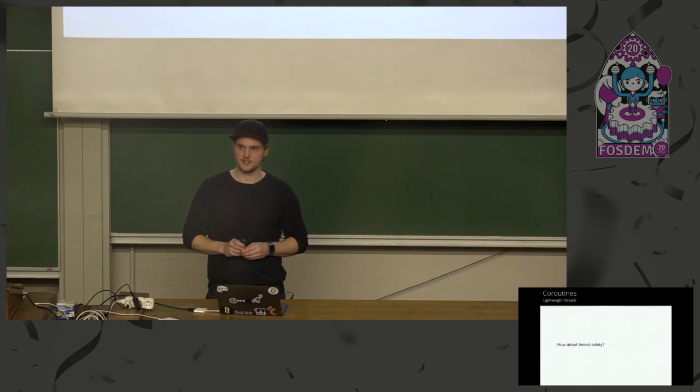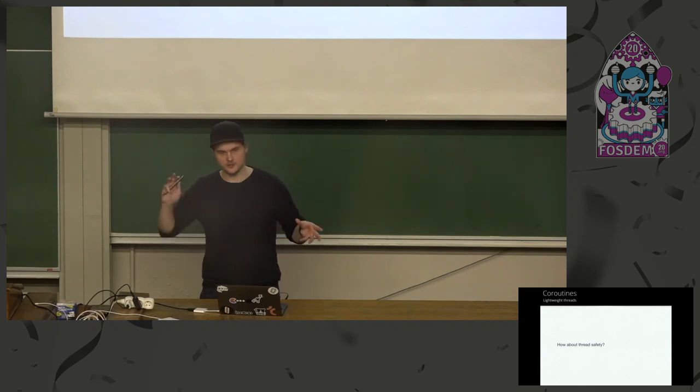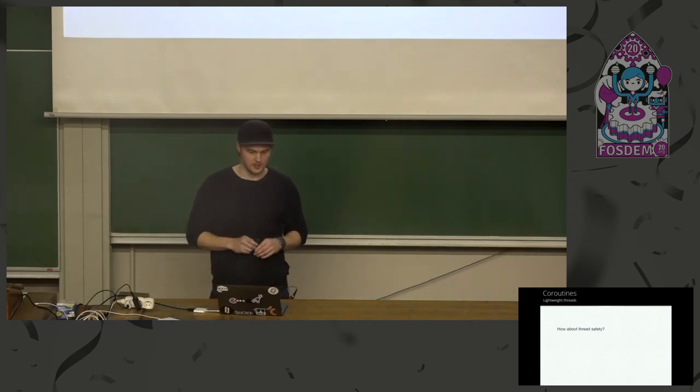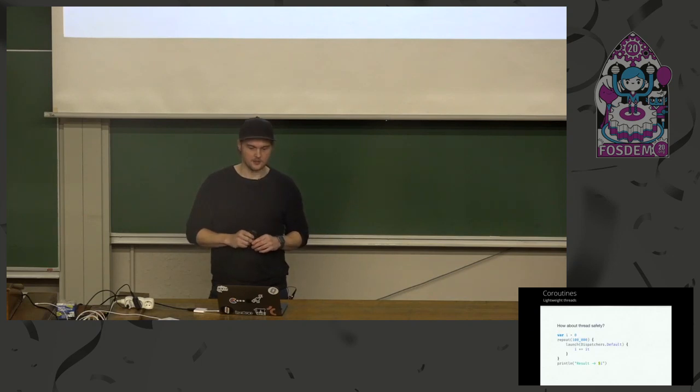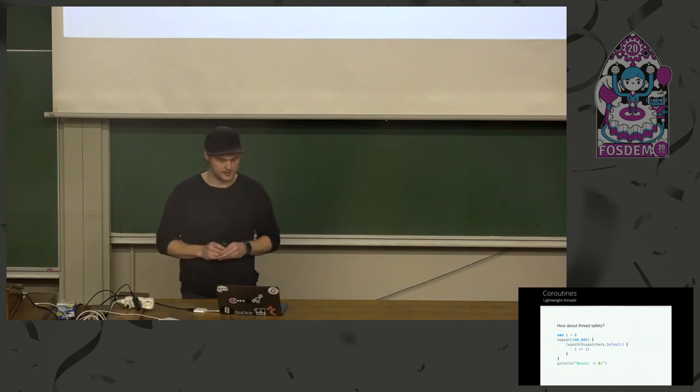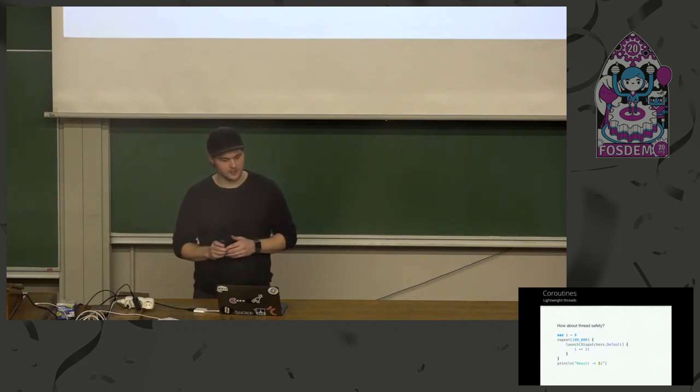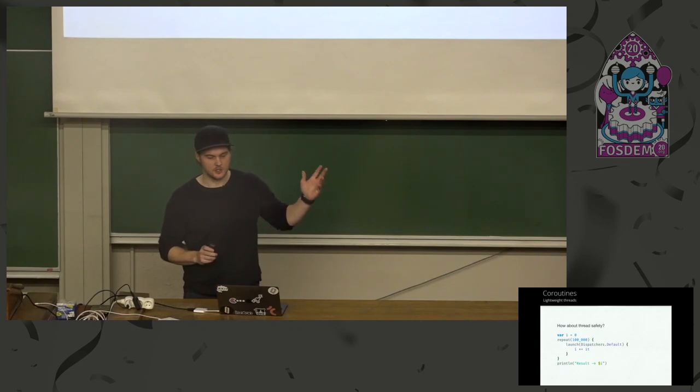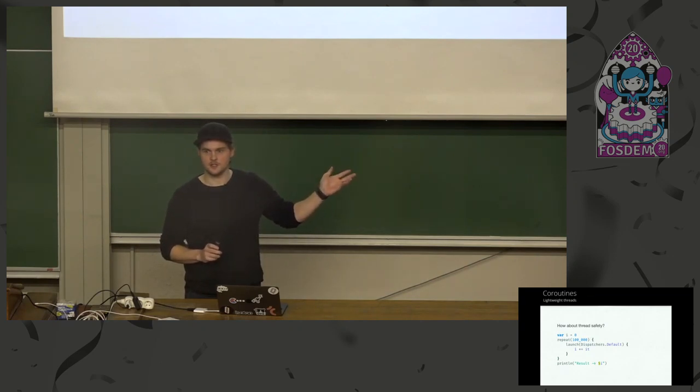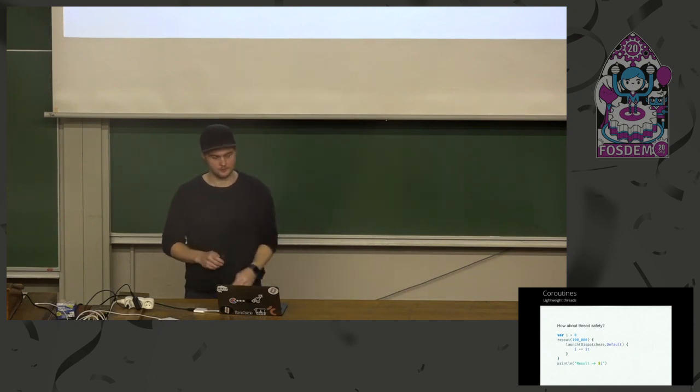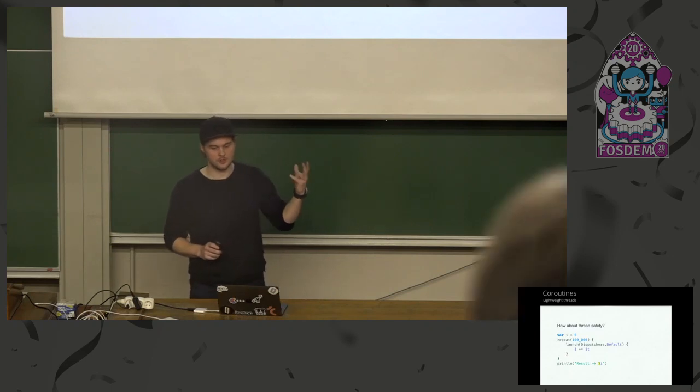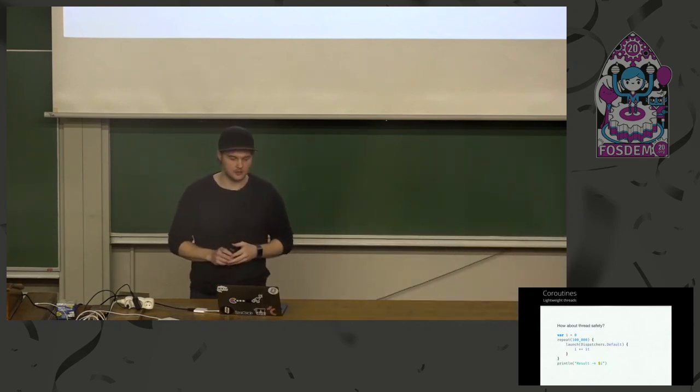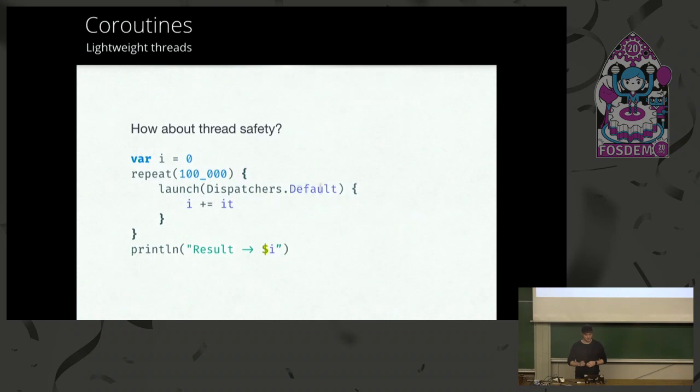And how about thread safety? Dispatchers, you can think of them sort of like thread pools, but not really. There are rules deciding on where you can run your coroutines. And thread safety. Just a quick show of hands. Is this thread safe? Yes, show of hands. No, it's not. Because we run on possibly eight threads, and we have a shared mutable state. And the same goes for IO. It's just another thread pool-ish.